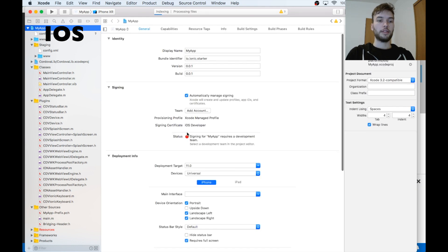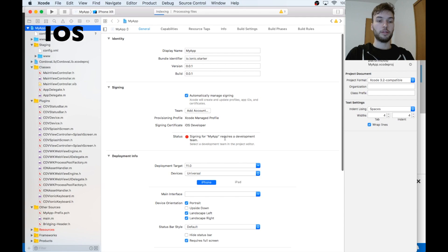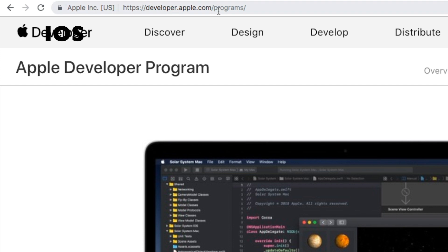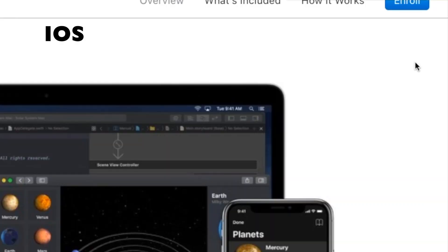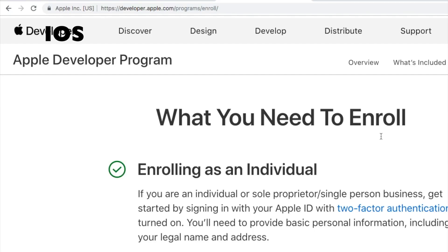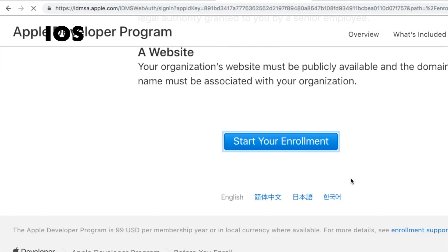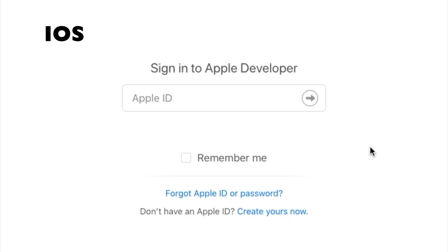And here in the top left, I'm going to click my app. And then down here you can see it says signing for my app requires a development team. Now in order to build apps for iOS, you're going to need to register for Apple's developer program. So just go to developer.apple.com/programs. And then click this enroll button and scroll down to the bottom and press start your enrollment.